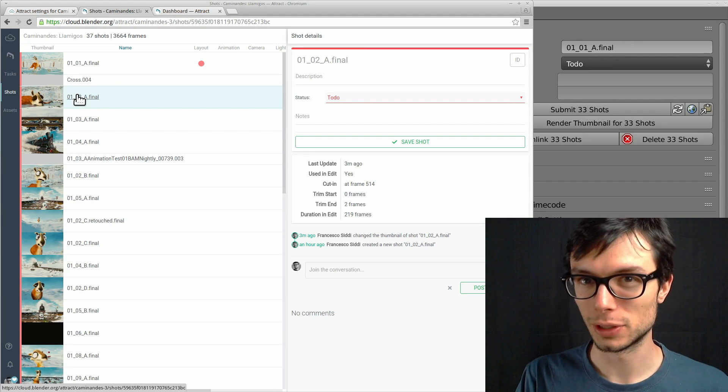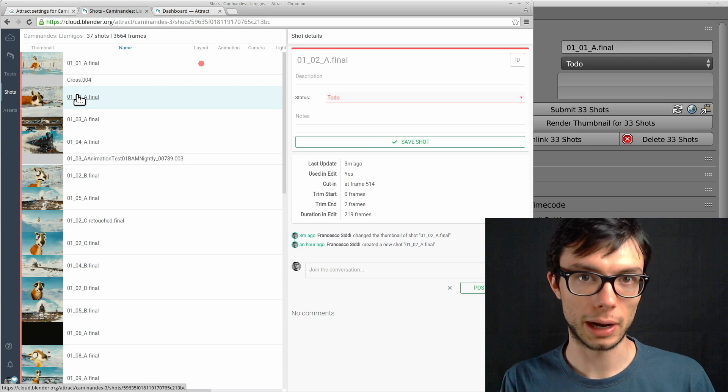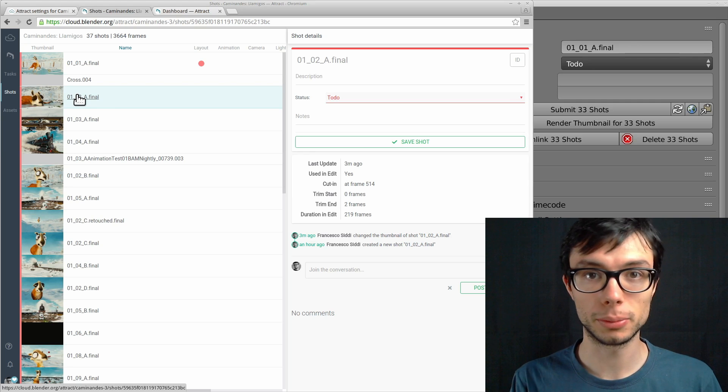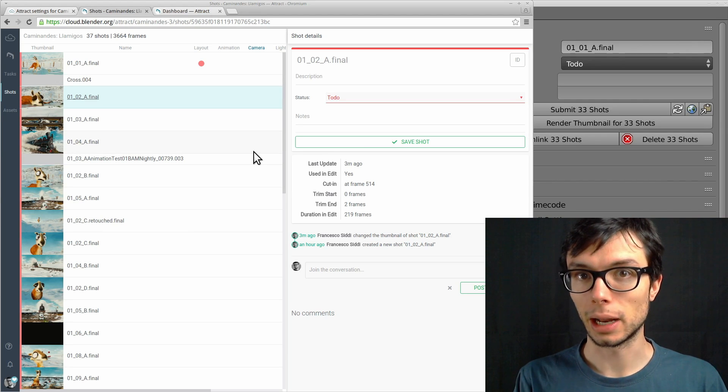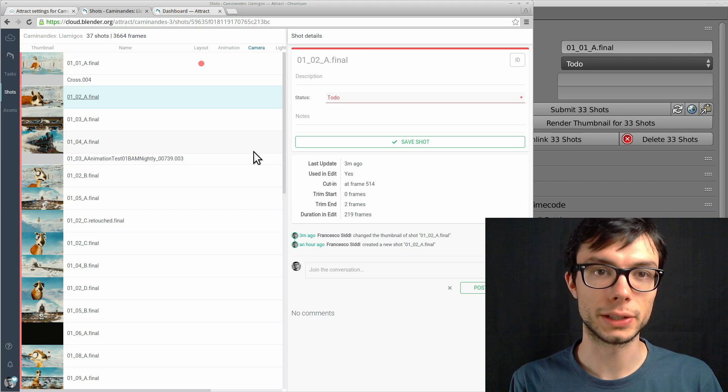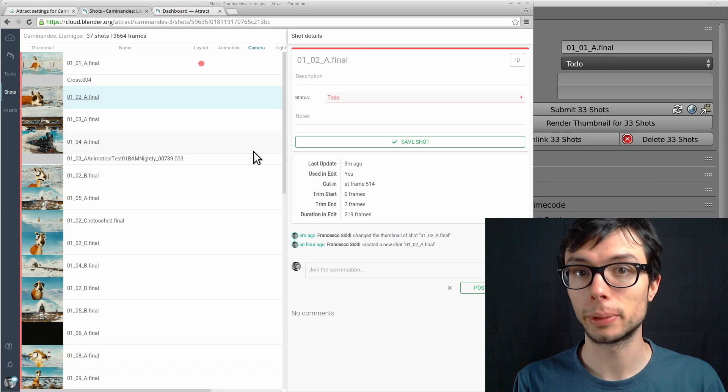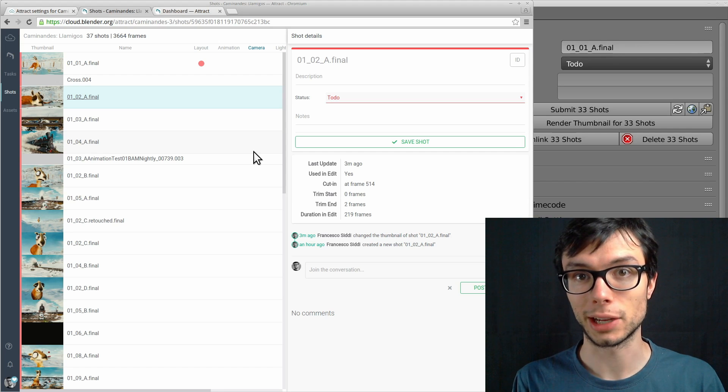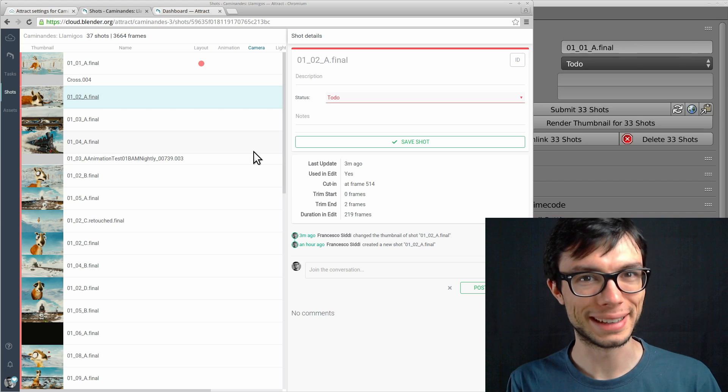That's it for this little demo. You can learn more about Attract on cloud.blender.org. You can learn about other cloud services like Flamenco, Blender Sync, or Texture Library on cloud.blender.org/services. Thank you. Bye bye.